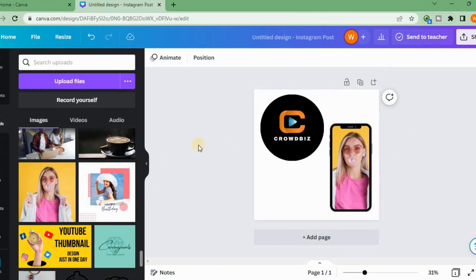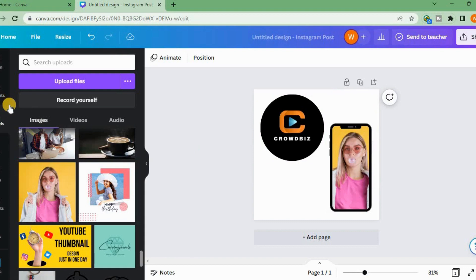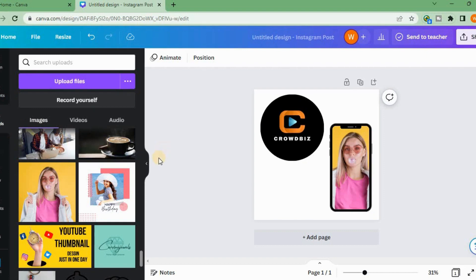So I hope you understand how to add your image to a frame. If you liked my video, kindly hit the like button and press the bell icon. Thank you so much, Allah Hafiz.